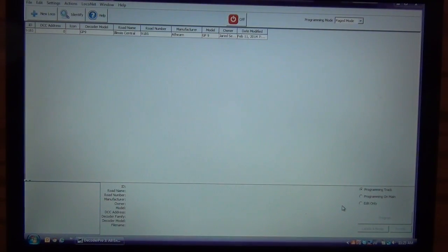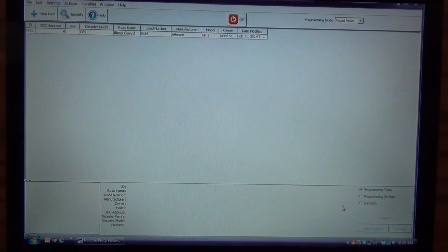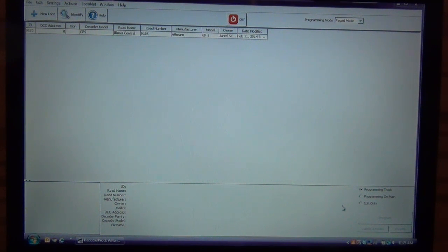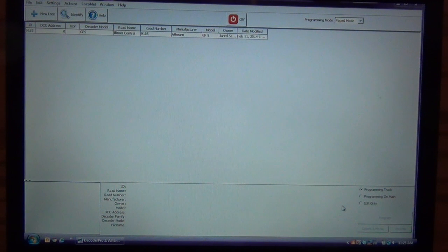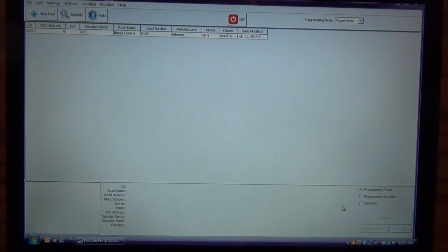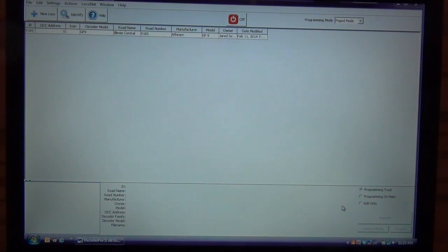Okay, you can go to the JMRI website and download this entire software package for free. Now, one of the things I will tell you, this runs off of a Java interface and it does take, my computer I'm running a little bit older Toshiba laptop and it takes probably 20 to 30 seconds for the program to load. Just be patient, that's part of using the Java.